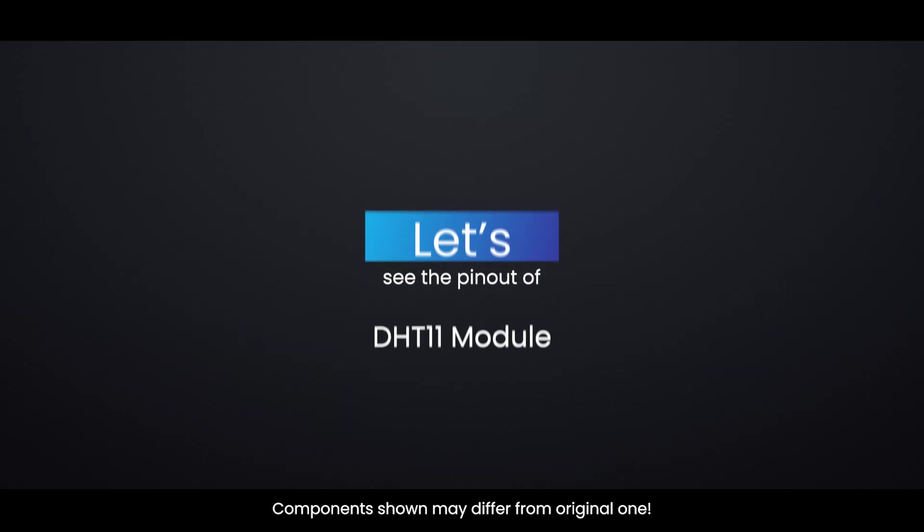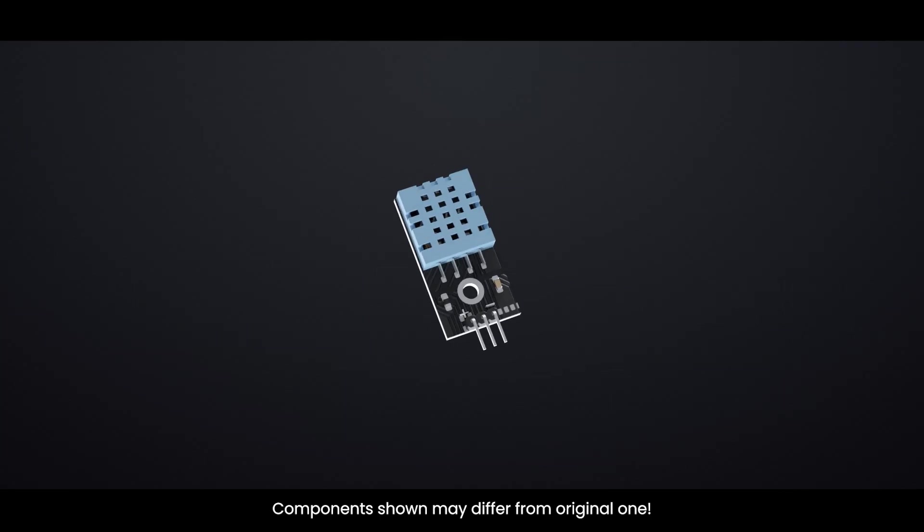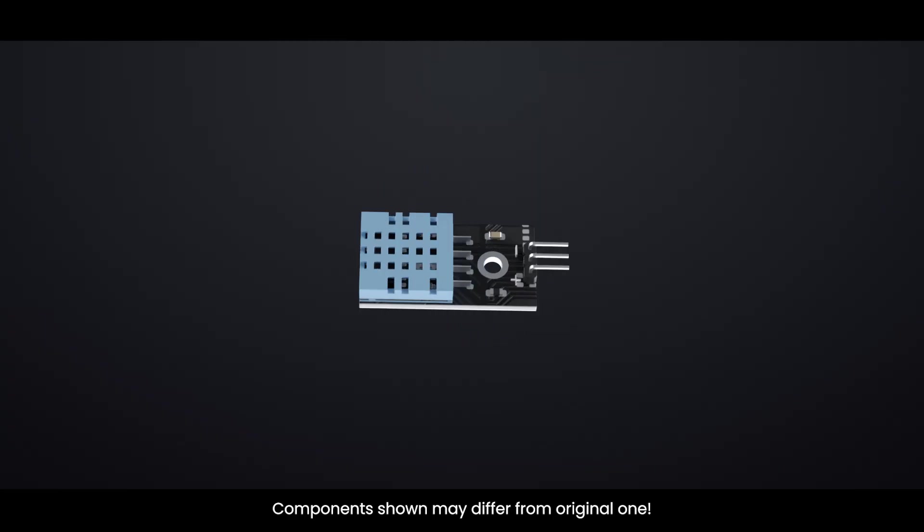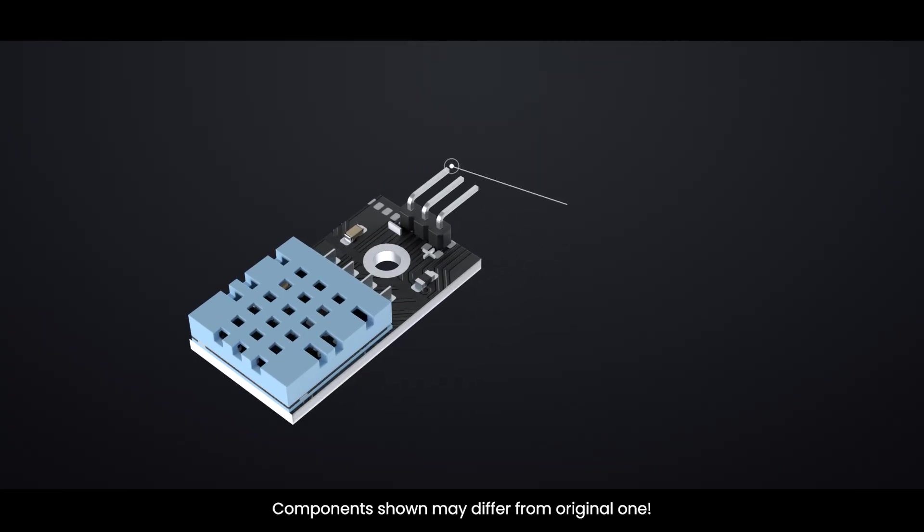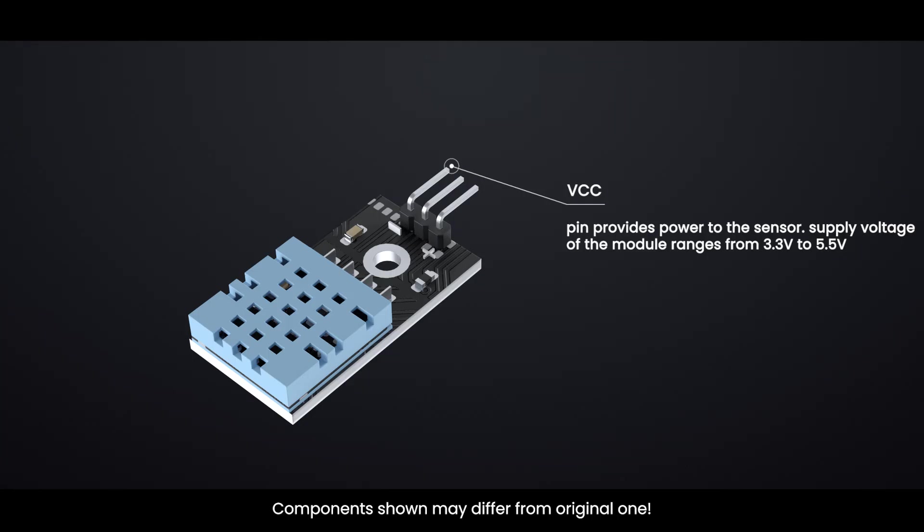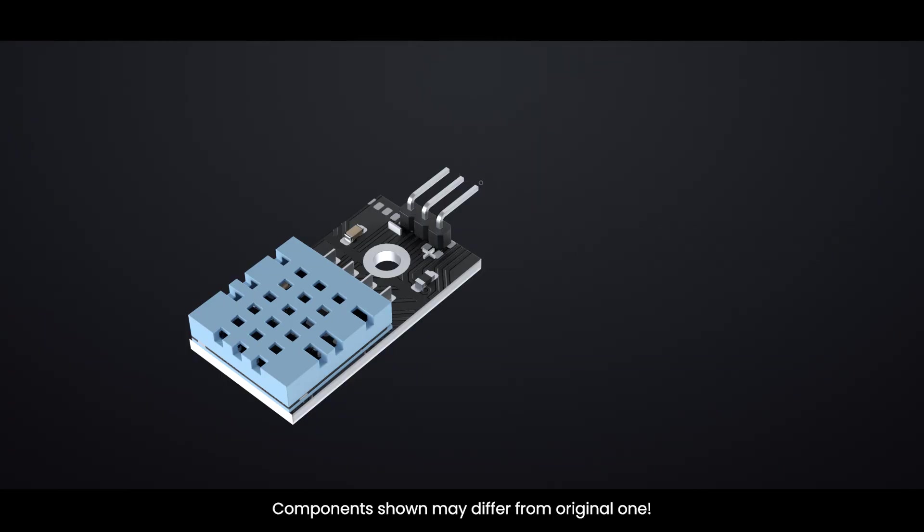Let's see the pin out of DHT11 module. VCC pin provides power to the sensor. Supply voltage of the module ranges from 3.3 volts to 5.5 volts. Out pin is used for communication between the sensor and the microcontroller. GND is the ground pin.